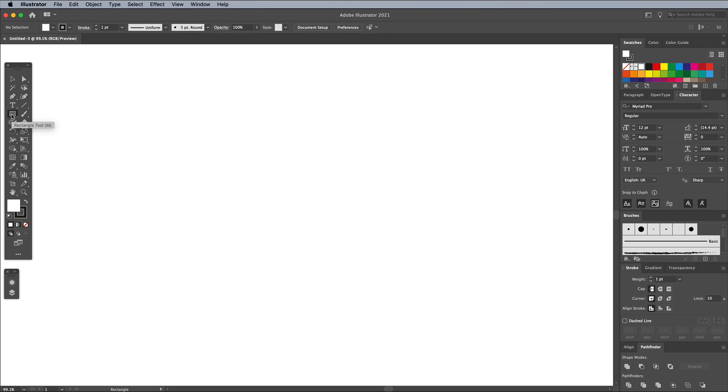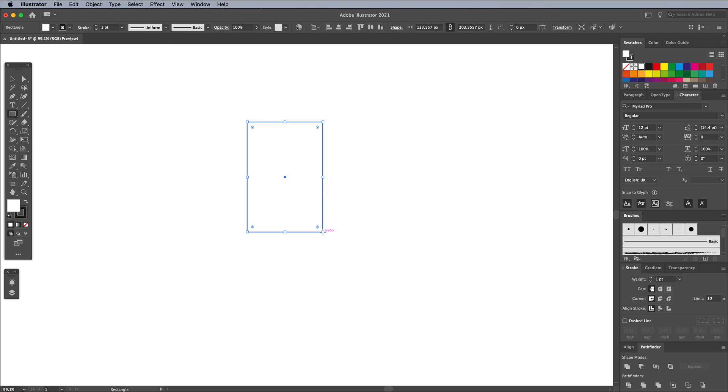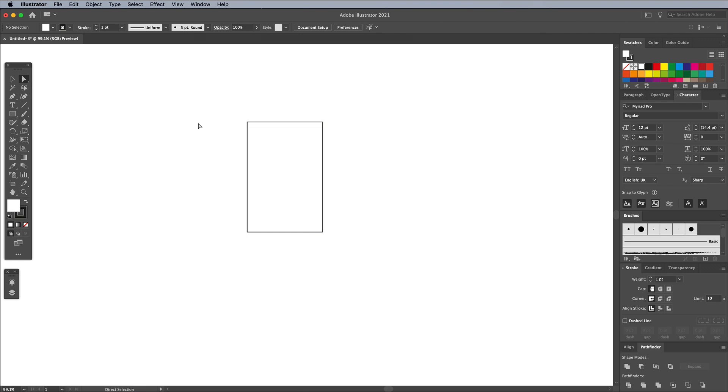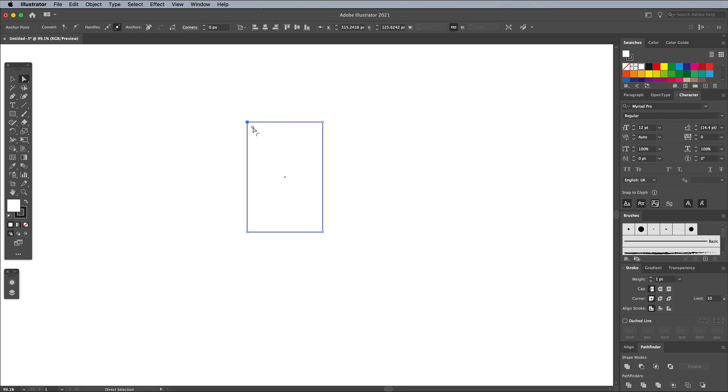Select the Rectangle tool and draw a shape on the artboard. Activate the Direct Selection tool, which is the white arrow in the toolbar, then click some empty space to deselect the rectangle. Select just the top right corner, then use the Corner widget to round off the corner by clicking and dragging the interface icon to its max.